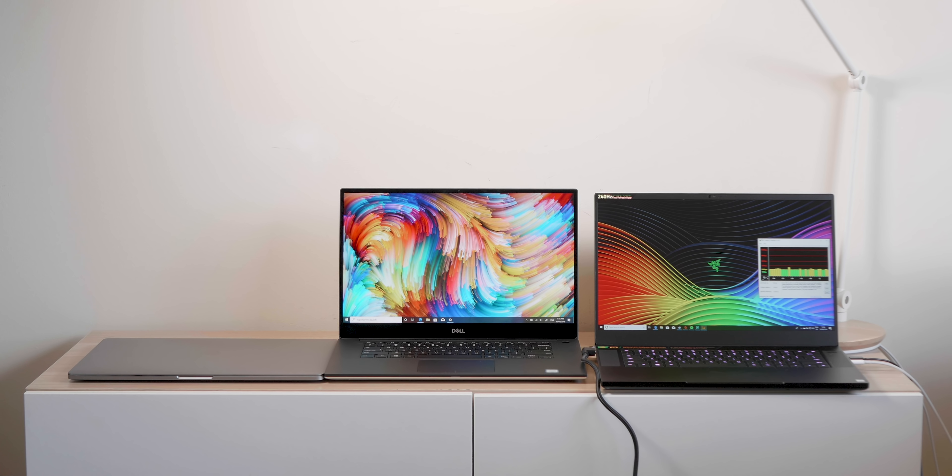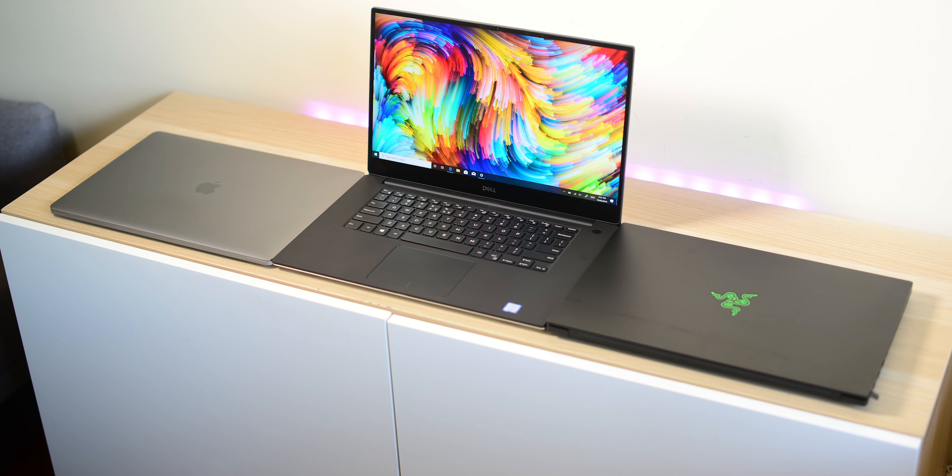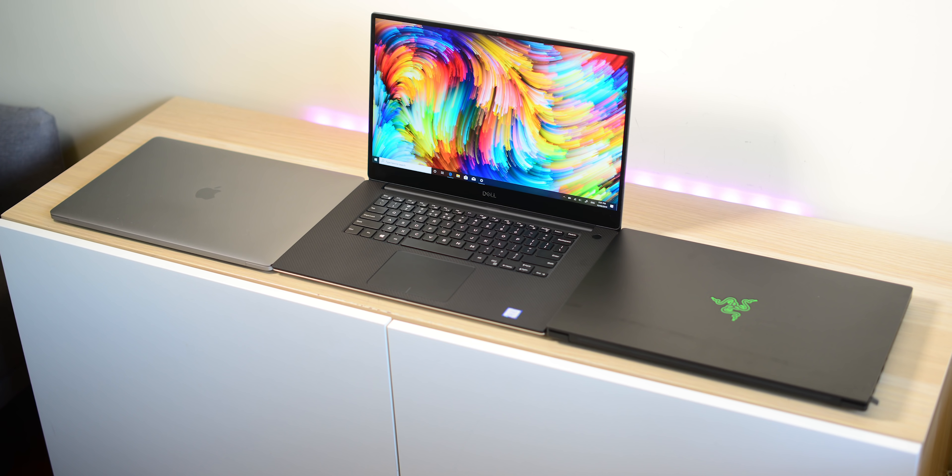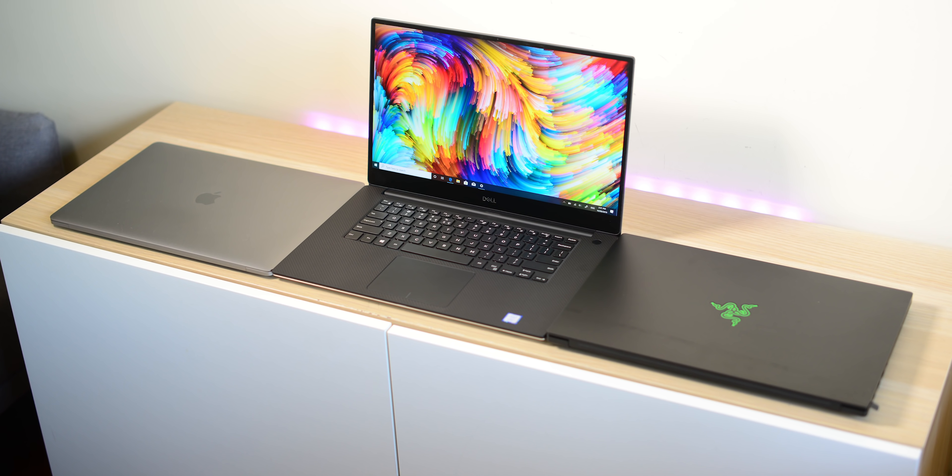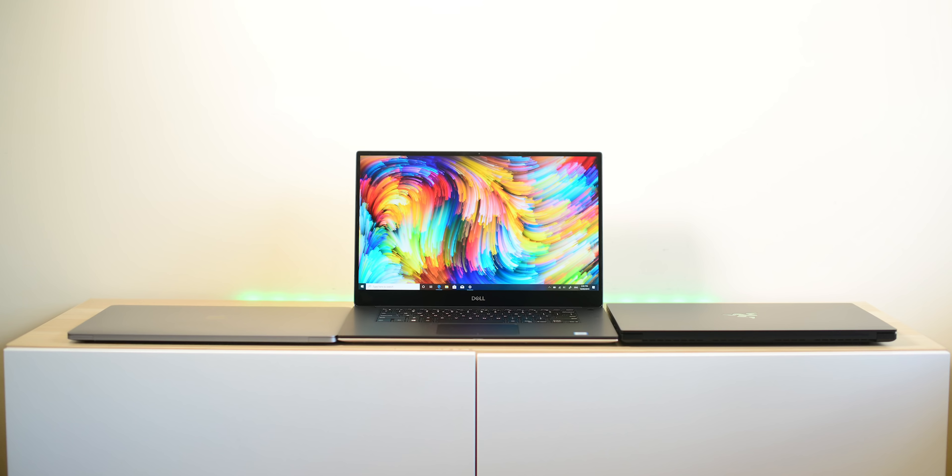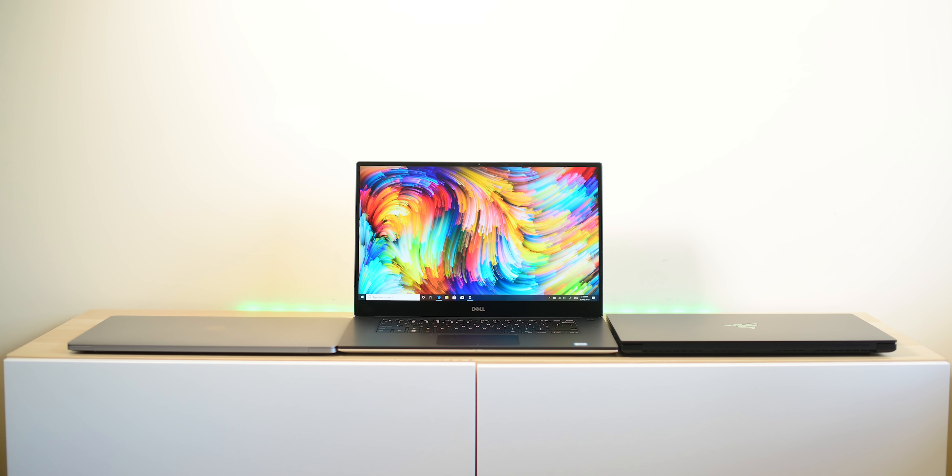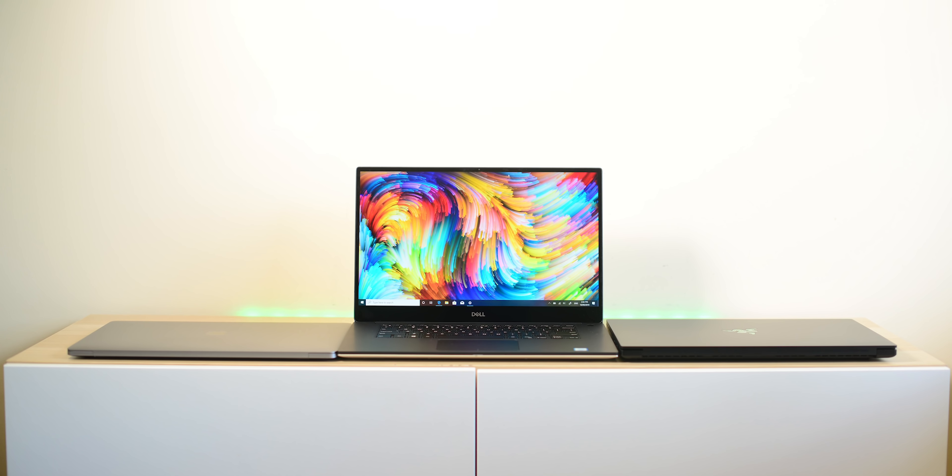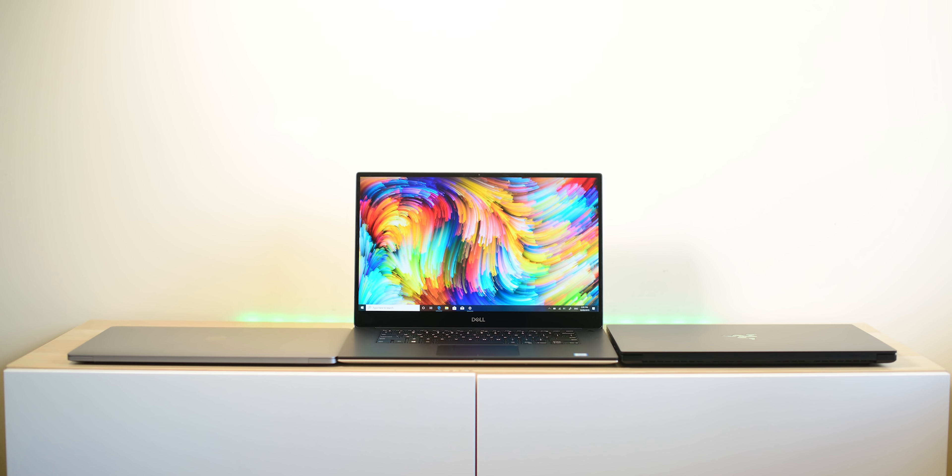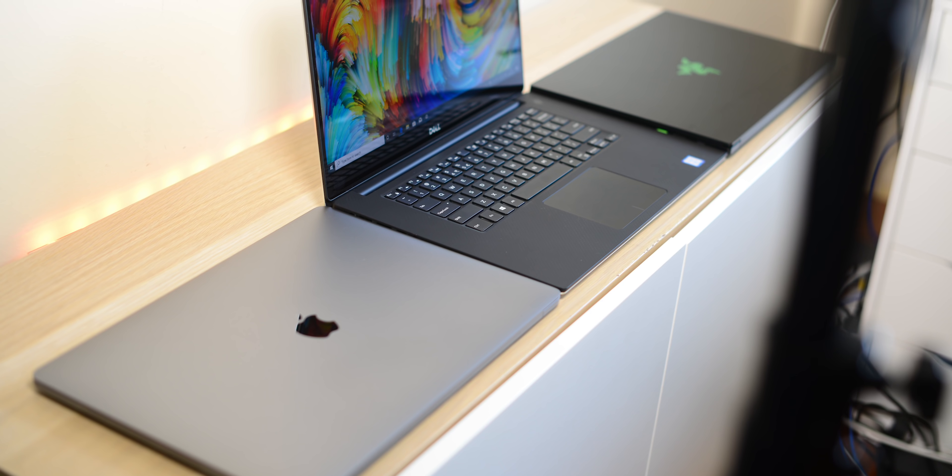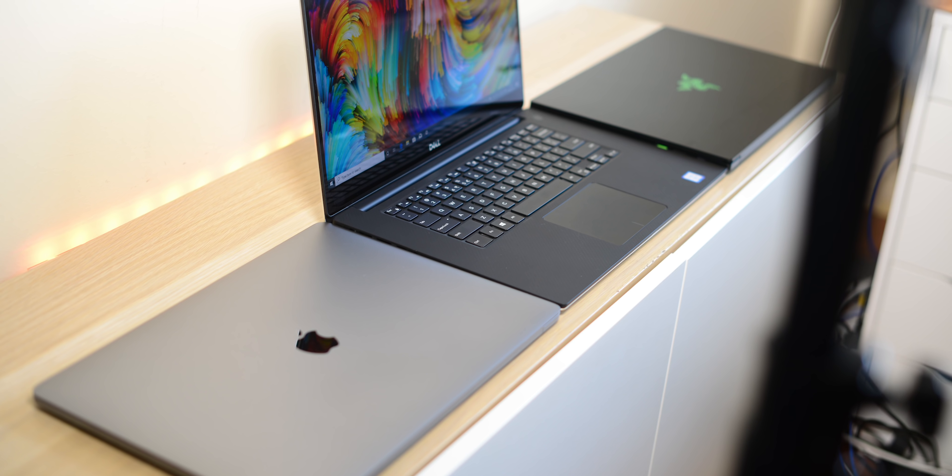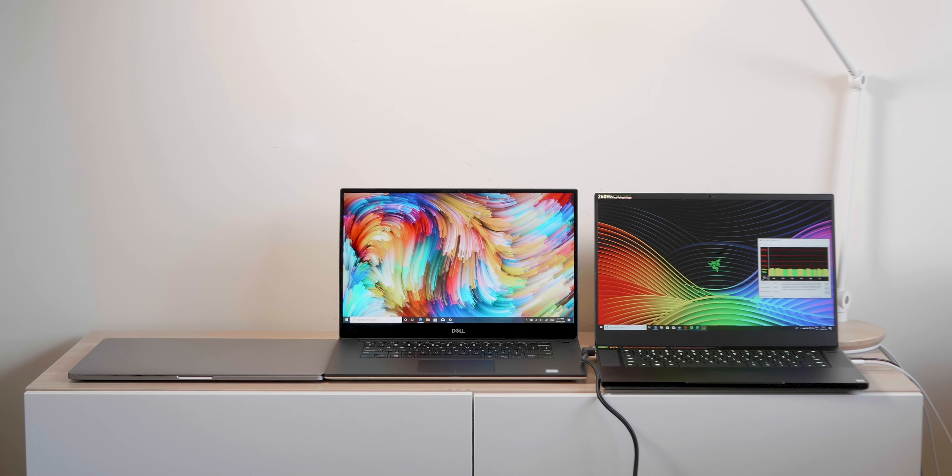I'm just going to talk about these laptops and how they hold up in the long term. Review units get slammed - they get the battery drained to zero, they have every torture test done to them. I reckon three months in the life of a review unit is like a year of normal use.